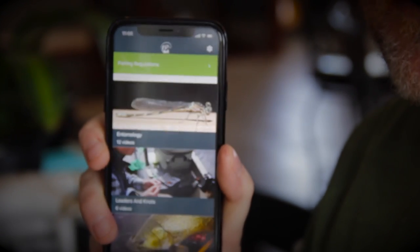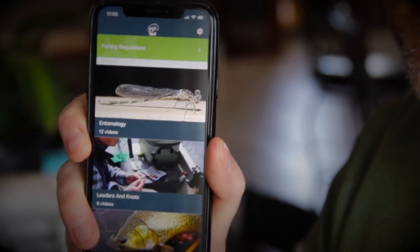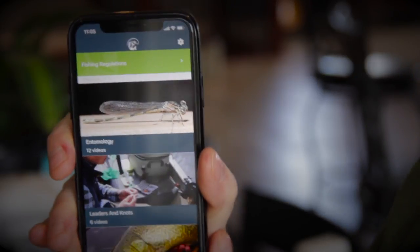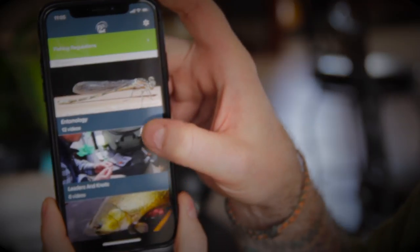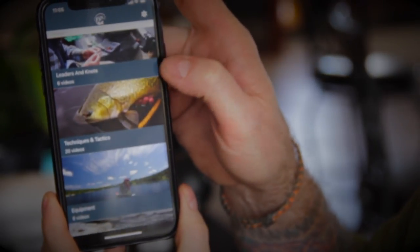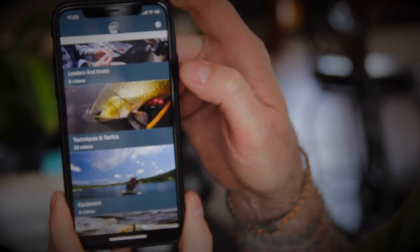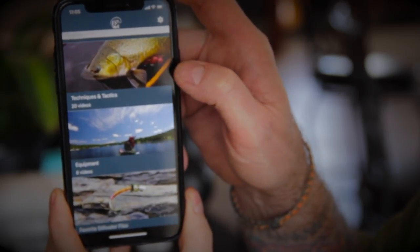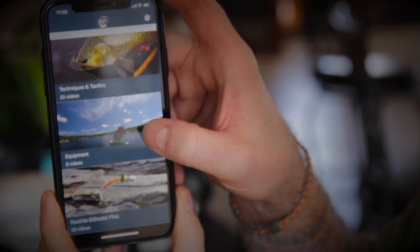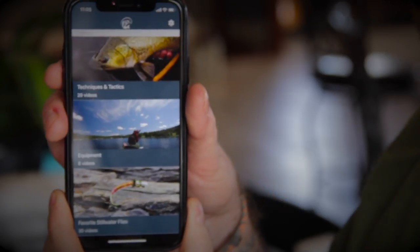Now you're getting this menu: Entomology — 12 videos; Leaders and Knots — 6 videos; HD Videos; Equipment — 8 videos; Favorite Still Water Flies — 30 videos. This is really cool to have right on your phone.